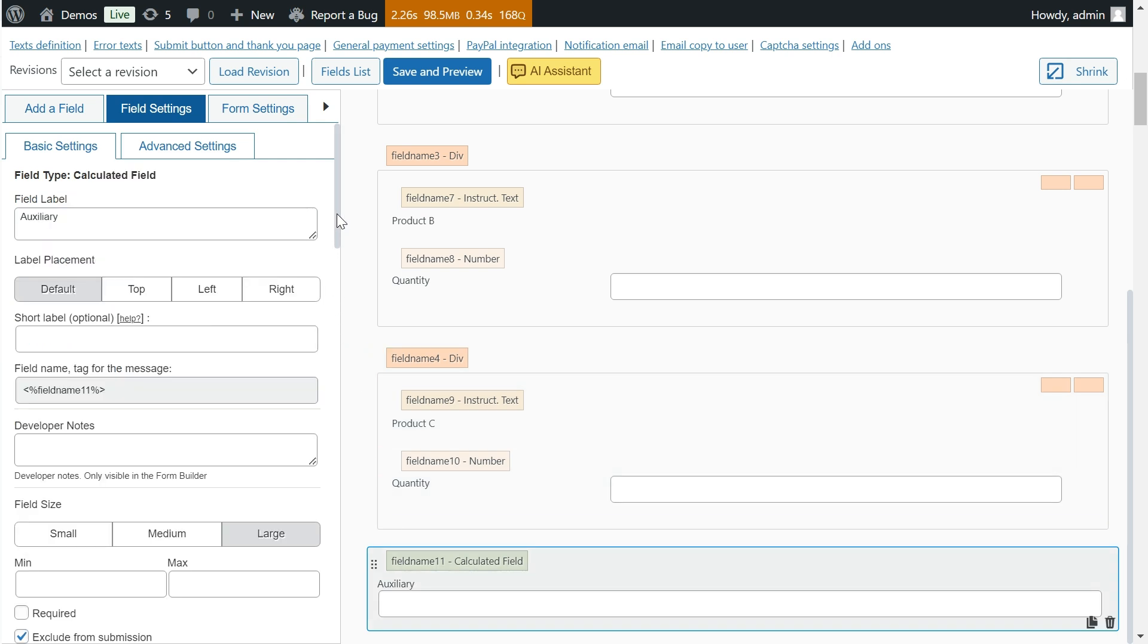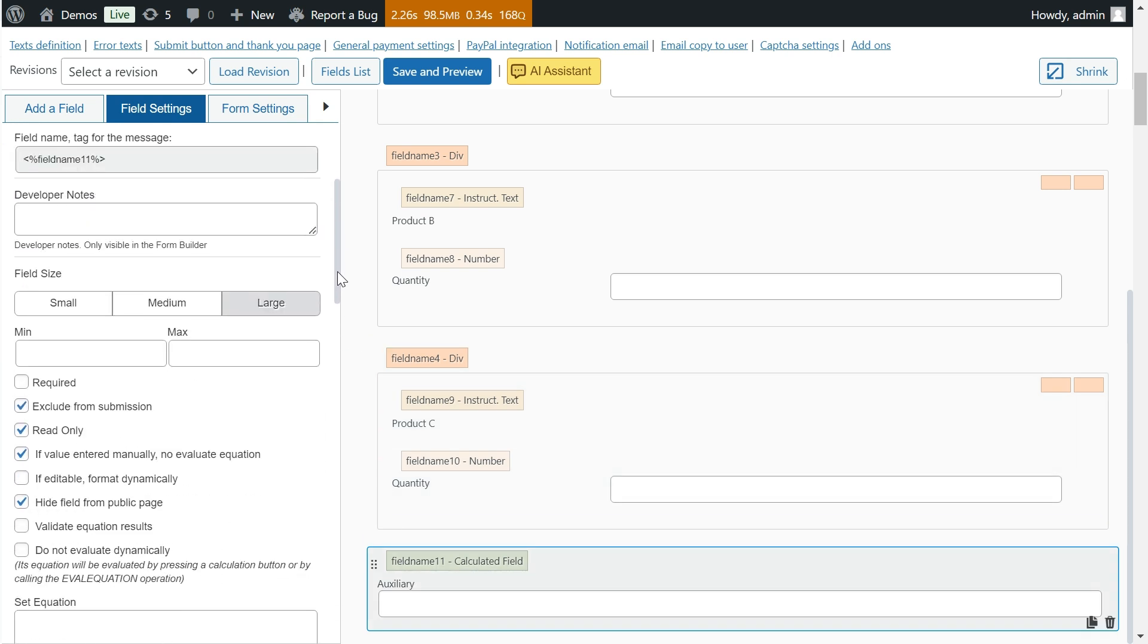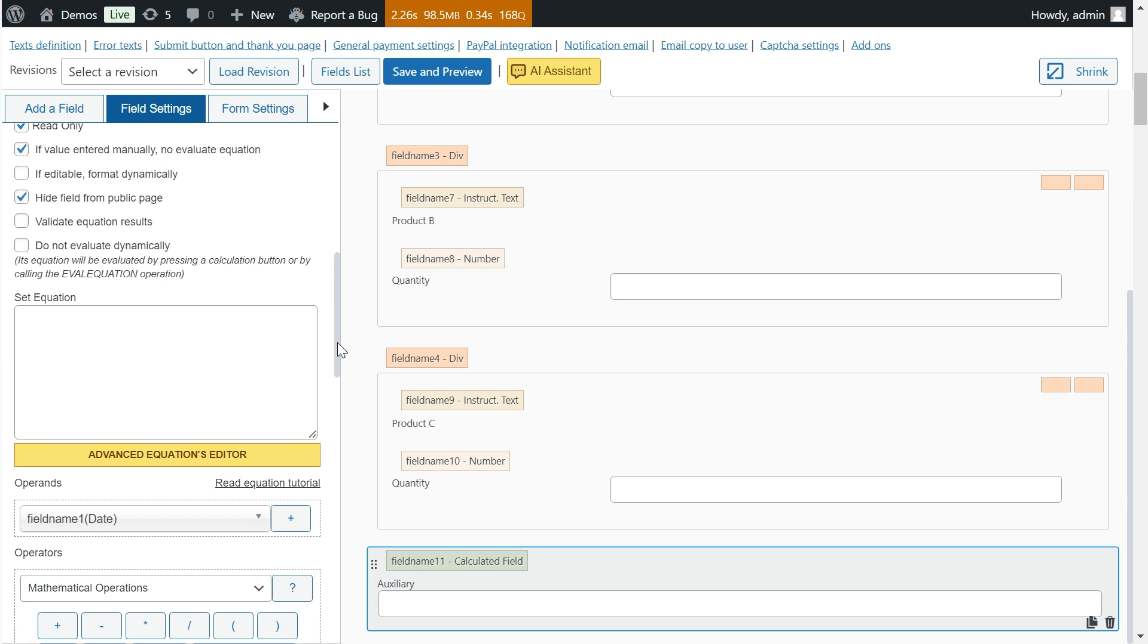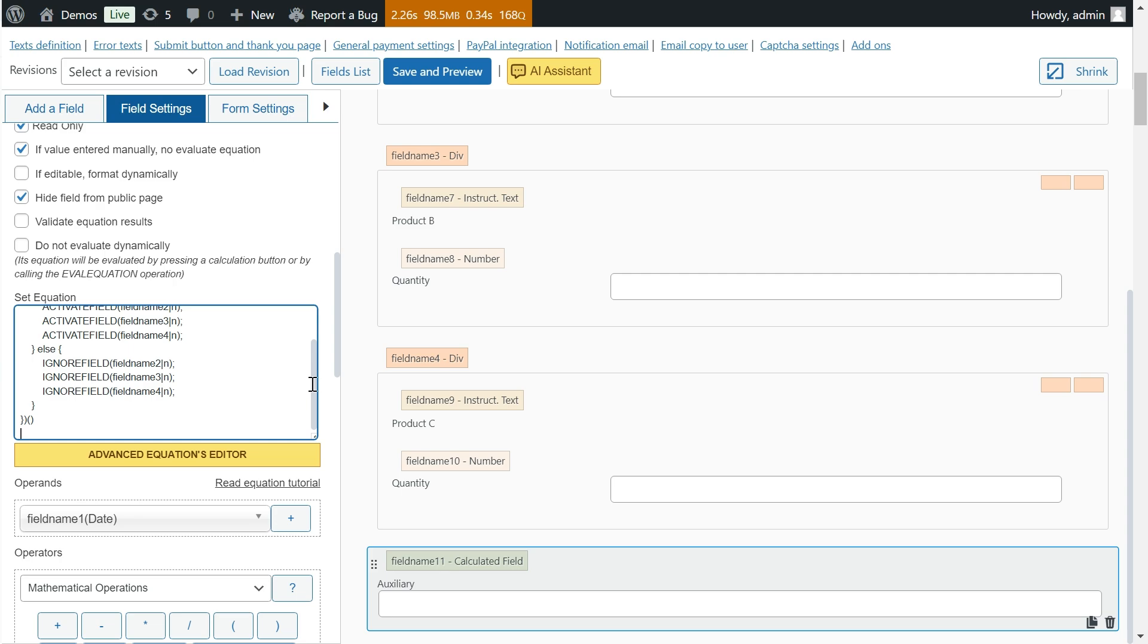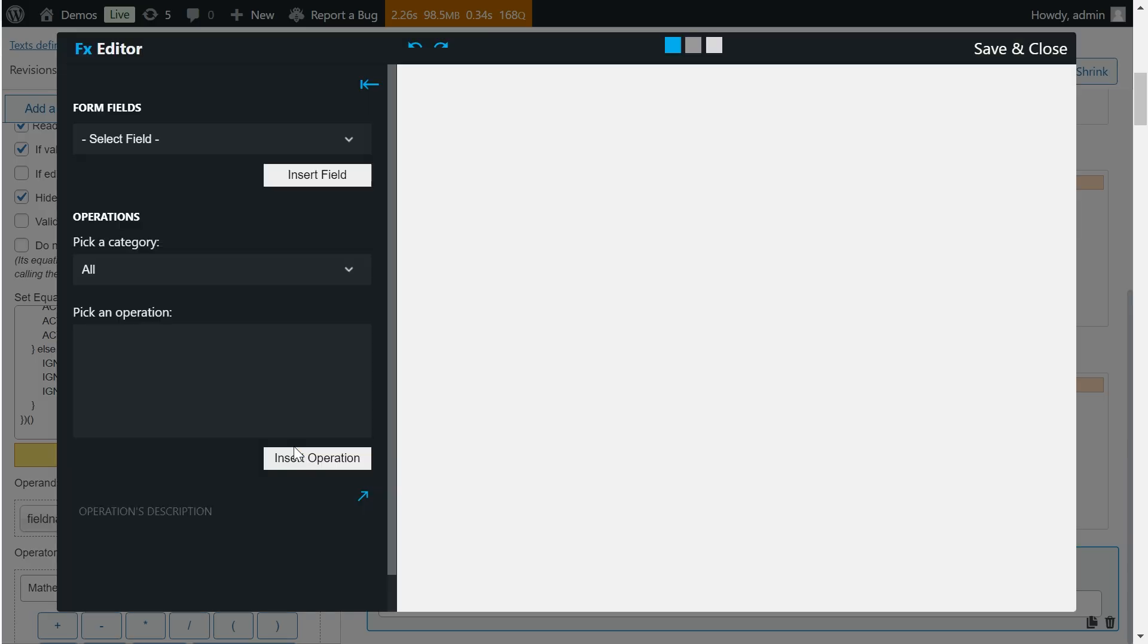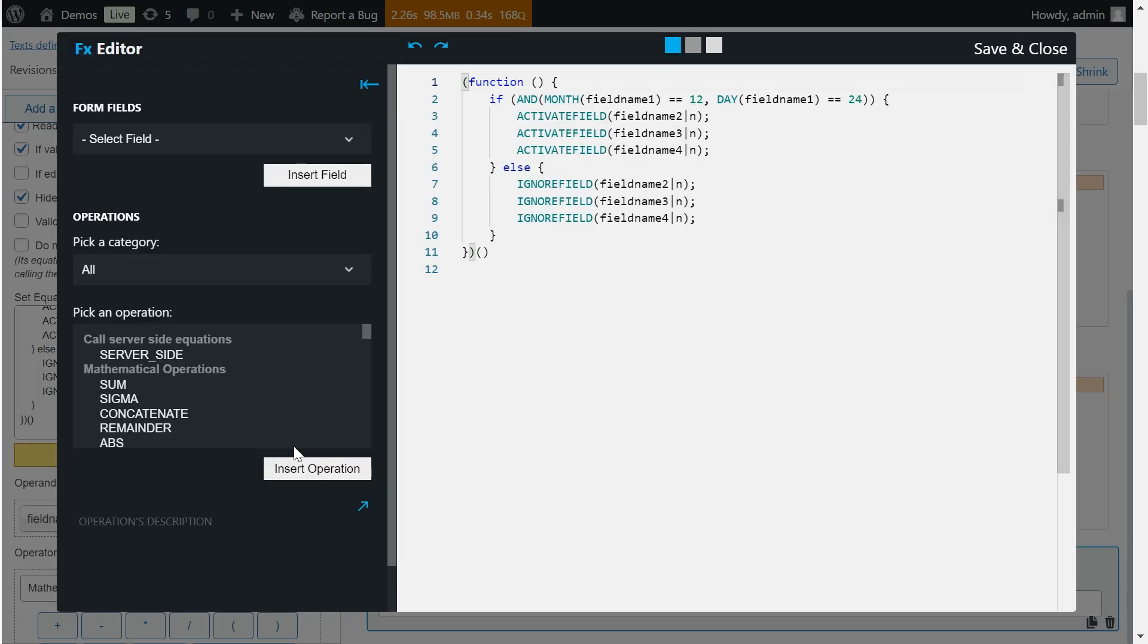To do this, insert a date field in the form that we will call field name one, and the specific products or services for Christmas night are field name two, field name three, and field name four. In this example, we are only going to take these fields into account.